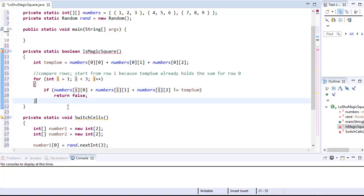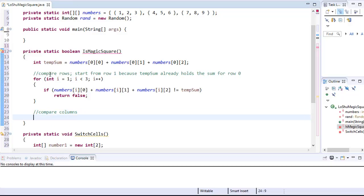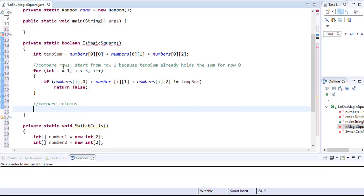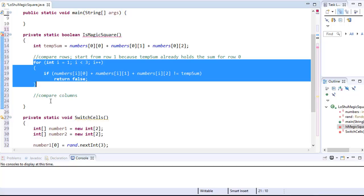So we check the rows, and if all three rows have the same sum of values, then we can check the columns. If they don't, we simply return false and we don't have to bother with the columns at all. We're going to loop through all three columns and add the values of each column, checking if the sum equals the temp sum integer, just like we did for the rows.